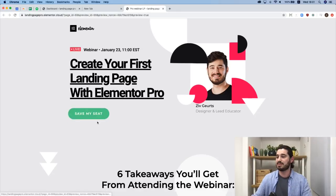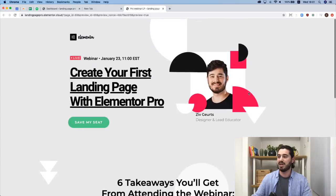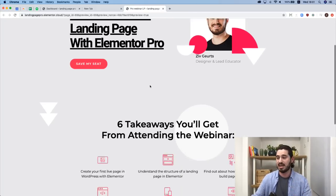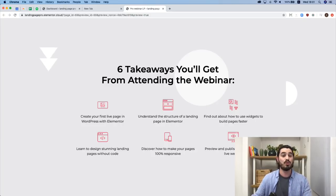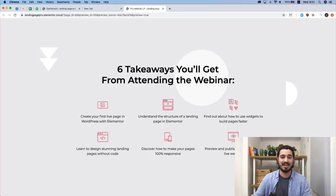When we click on it, you automatically scroll down to the last section to fill in the form and save the seat. Here we have some interesting custom-positioned images with some motion effects to grab attention, and in the middle we have six takeaways that you'll get from attending the webinar to convince you that it's great to join.